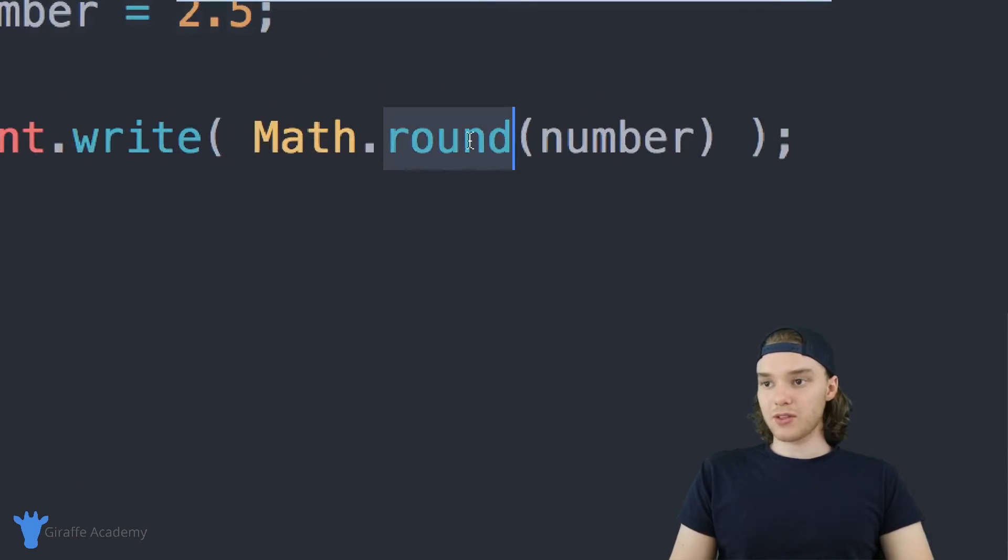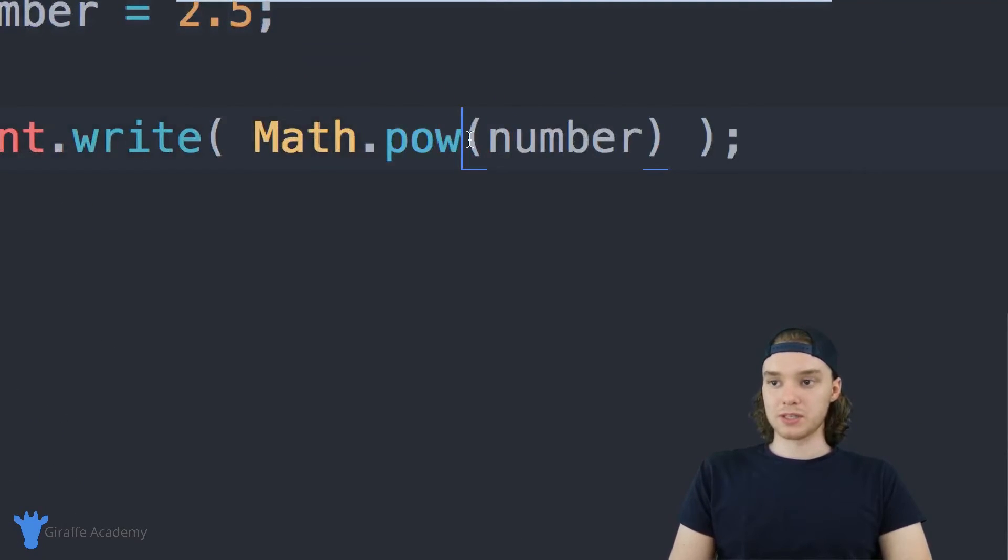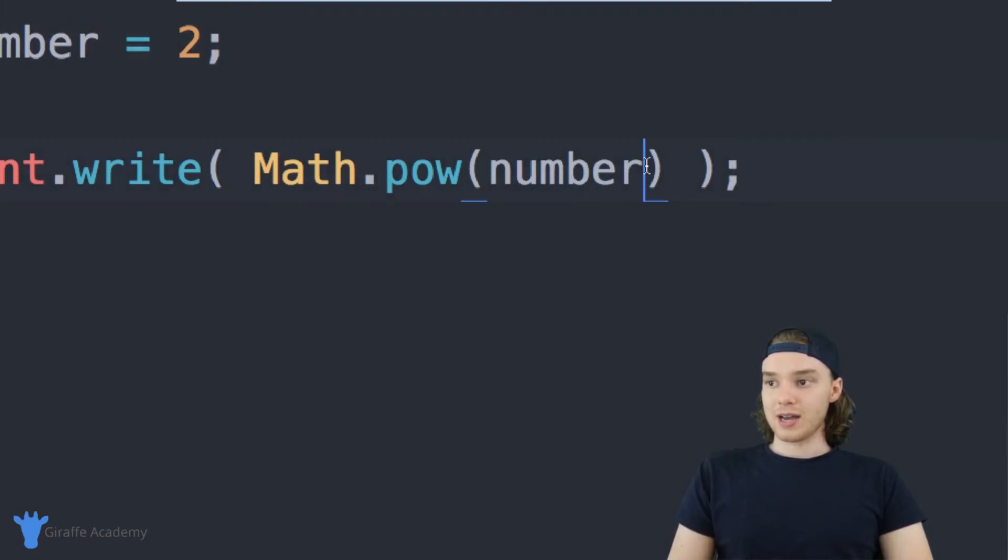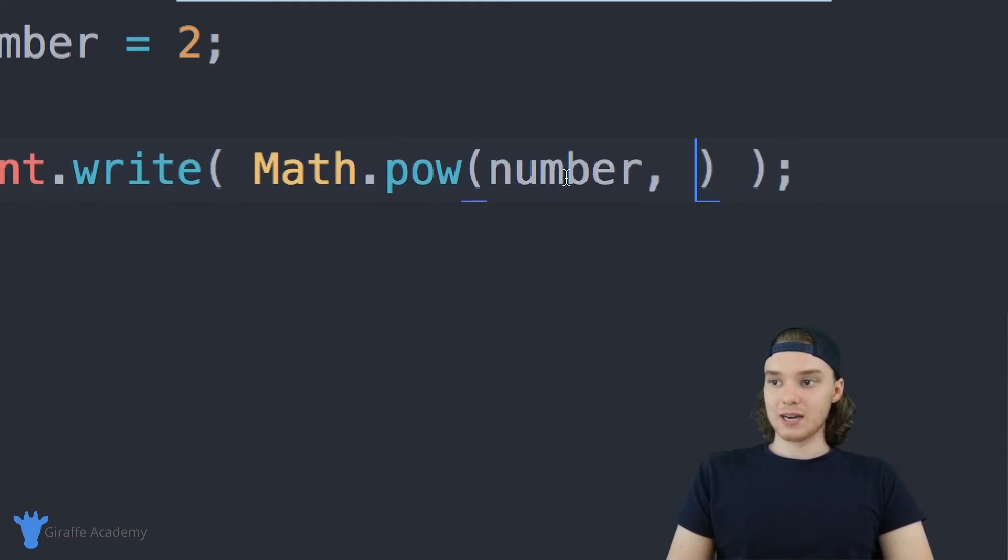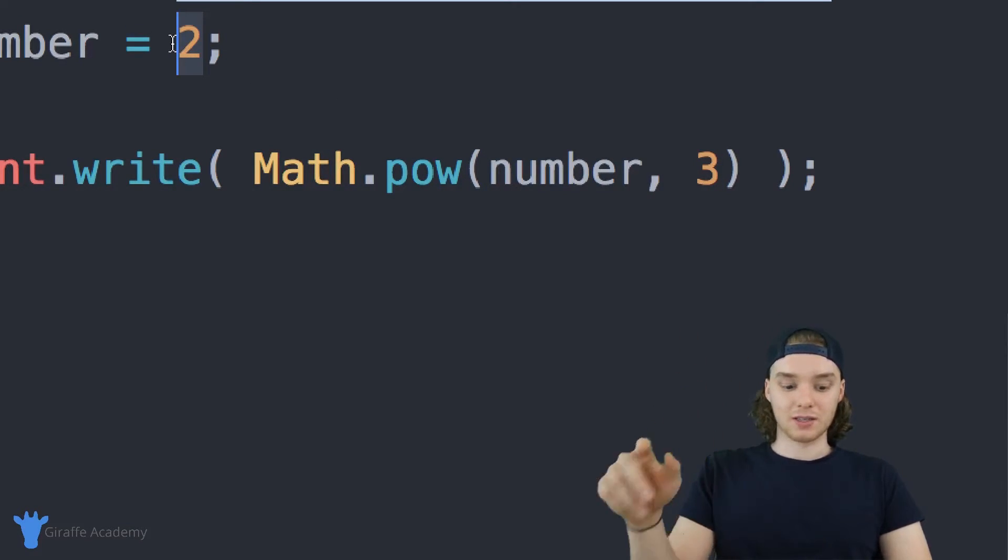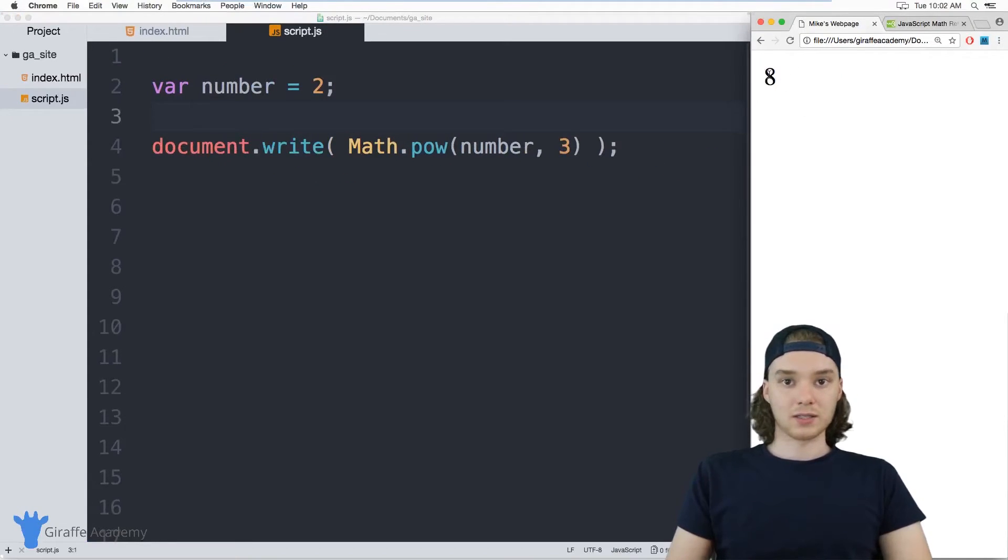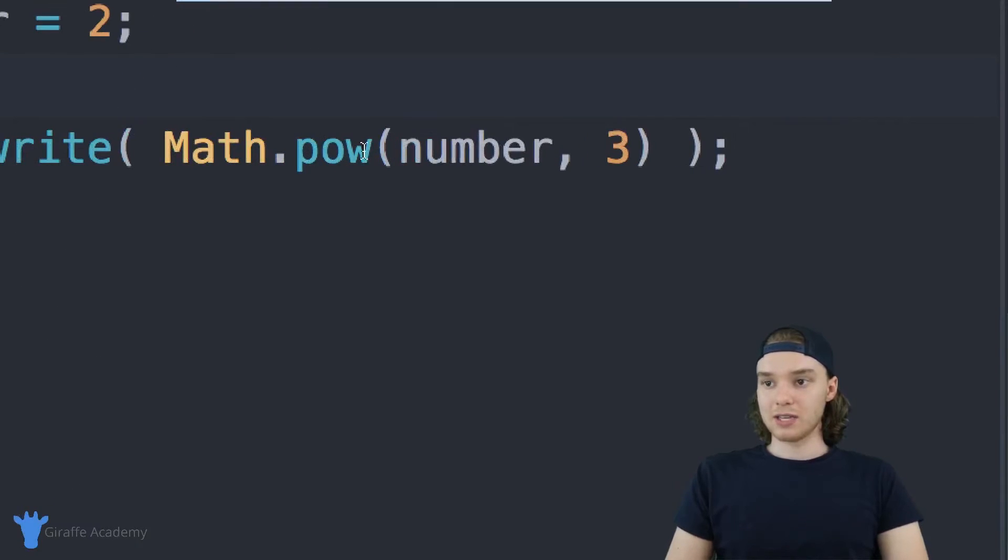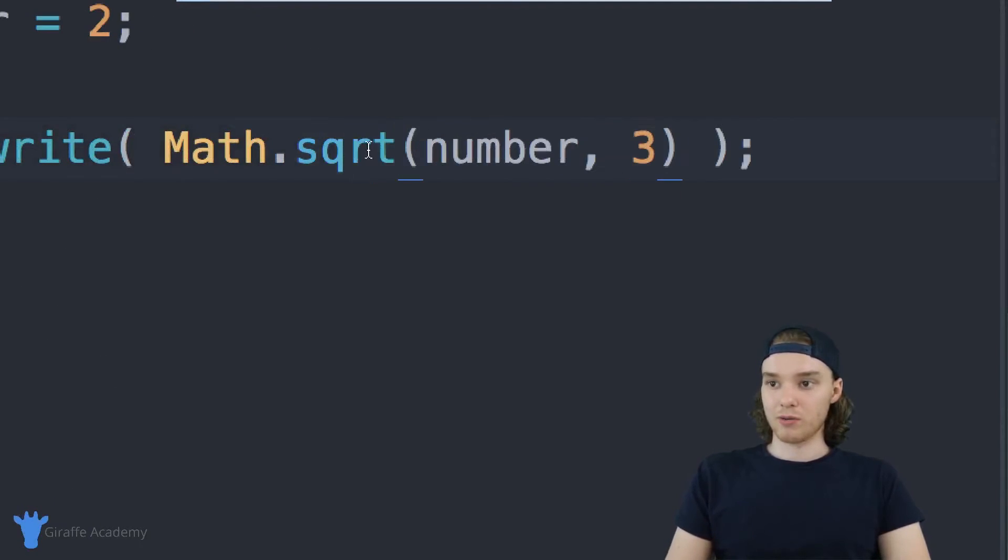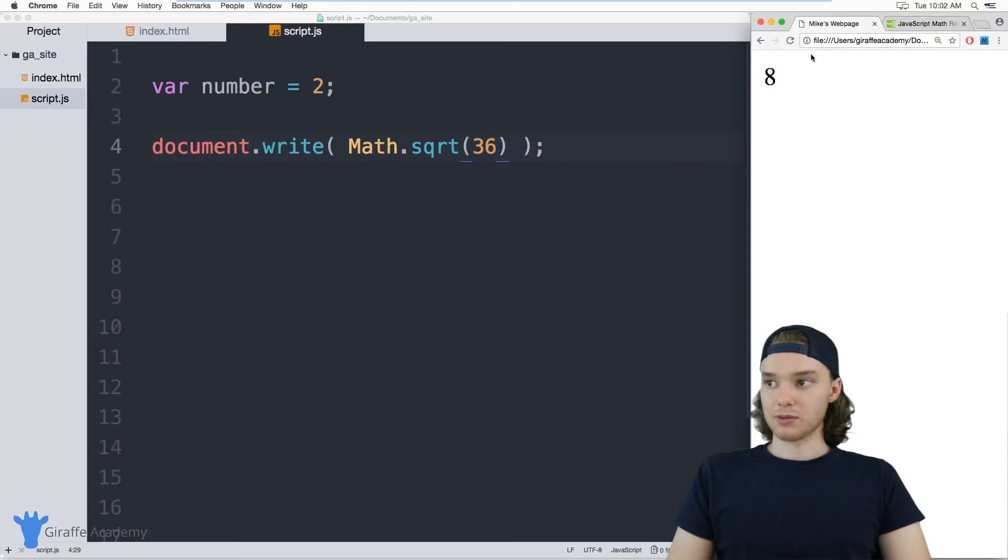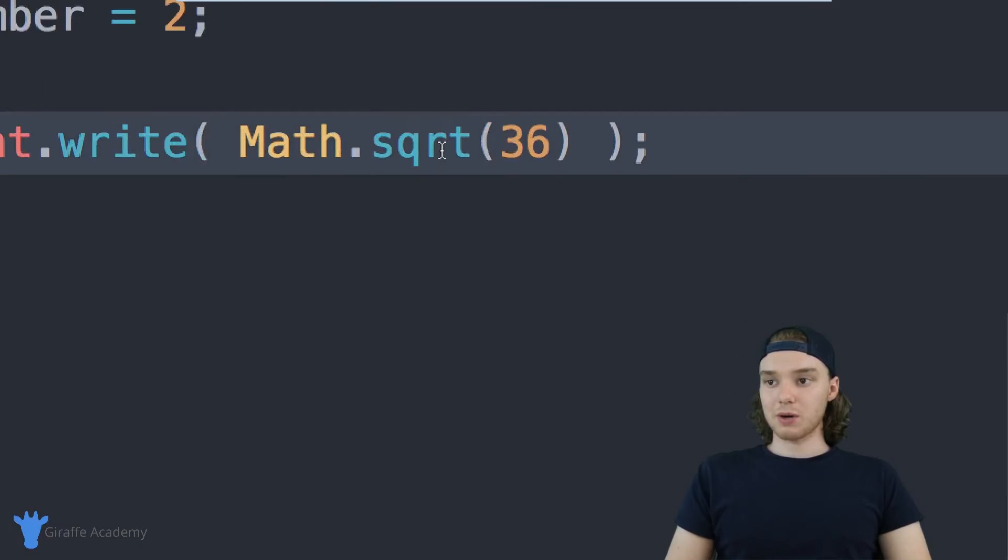You can use another method called Math.pow, and this is like power. I can pass a specific number and then pass in which power I wanted to take that to. So I can say number and we'll take it to the third power. You'll see here that we get 8 because 2 cubed is going to be 8. And you can do the opposite, so I can say Math.sqrt and pass in a number like 36, and now this will give me the square root of 36, so we'll get 6.